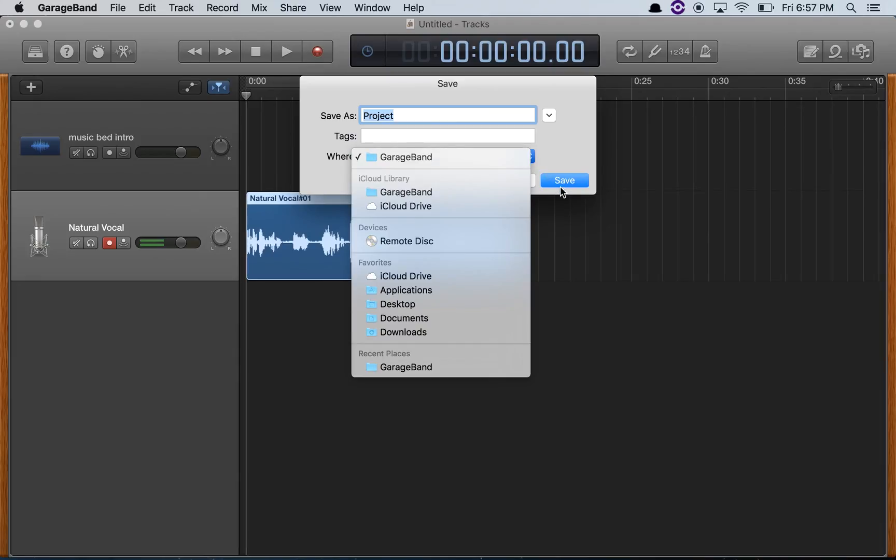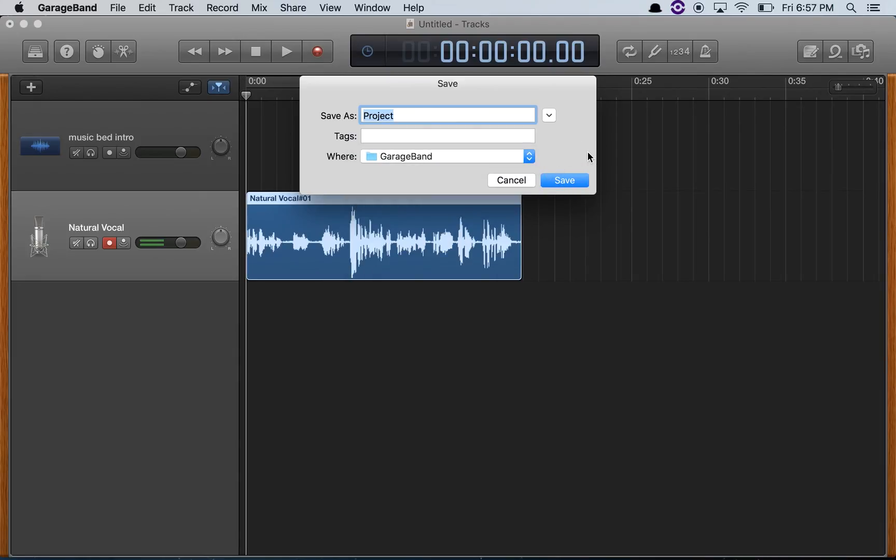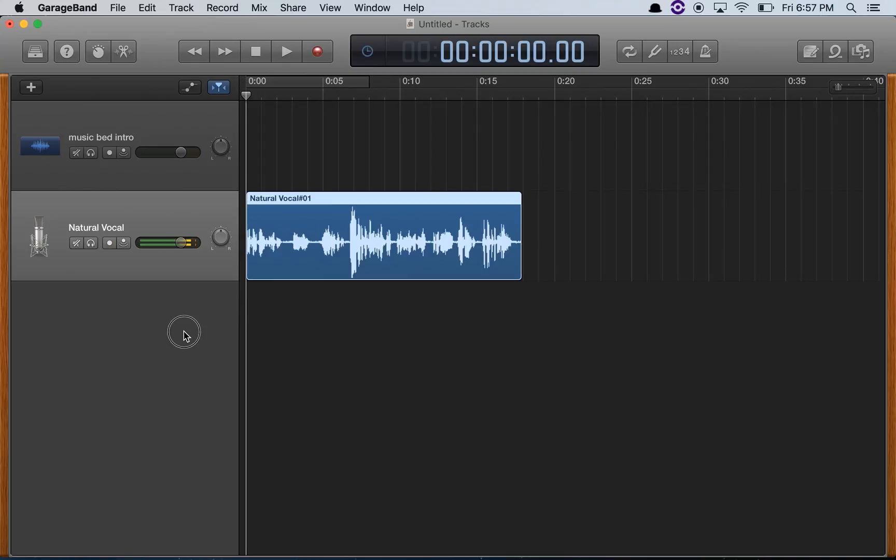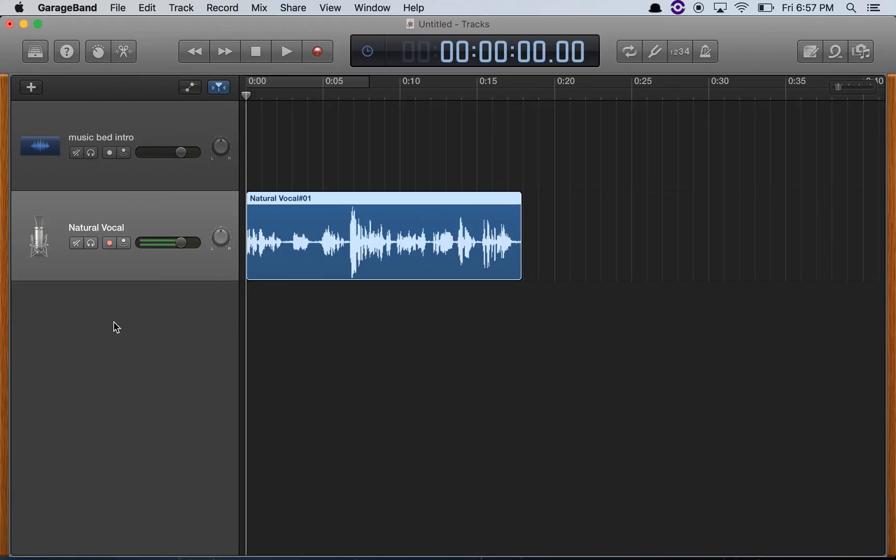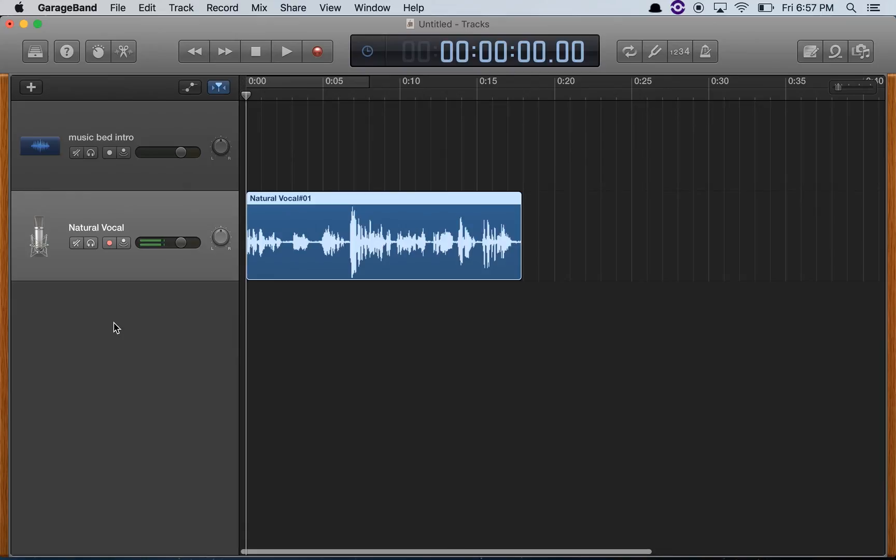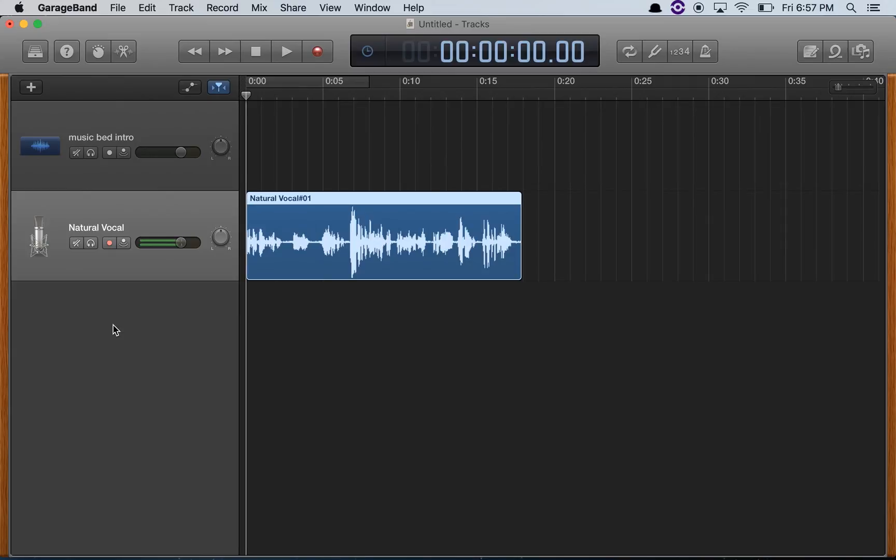And there you go, your very own how to create a podcast template in GarageBand. Leave a comment if you like it. Leave a comment if you didn't like it. You know, just let me know what you think I could do to improve this - politely though, politely. And thanks for watching.